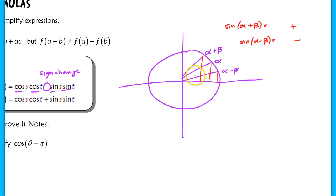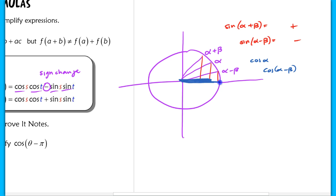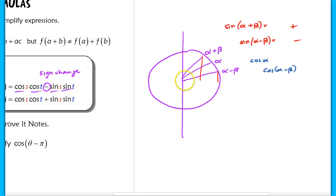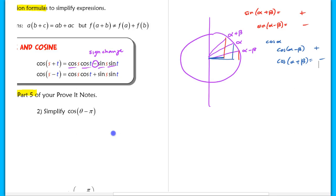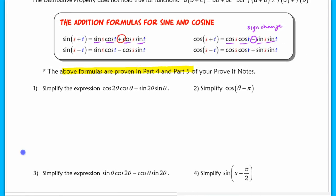Now when looking at cosine, if I look at the cosine of alpha compared to the cosine of alpha minus beta, the cosine of alpha minus beta is actually larger — that segment is larger — which is why in that formula we add. When we look at cosine of alpha plus beta, the cosine is not as long, which is why we subtract. That might help you too. All right, let's actually use these formulas now.